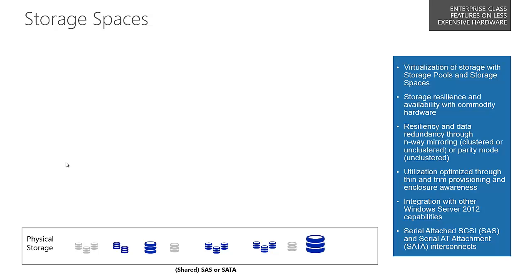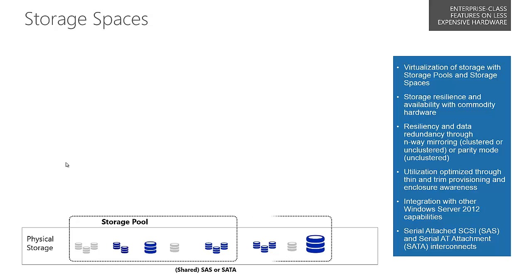What you're looking at on this slide is a bunch of storage on this particular server. It could be random sized disks, shared SAS disks or SATA disks, and we need to present this to the operating system.